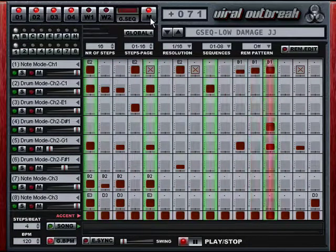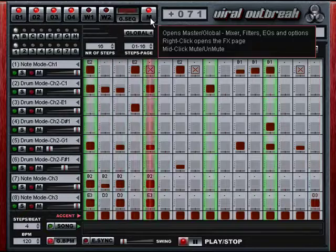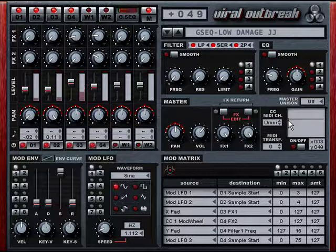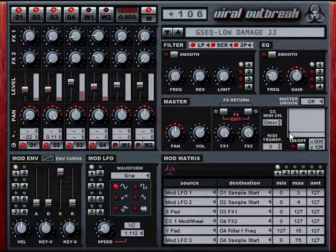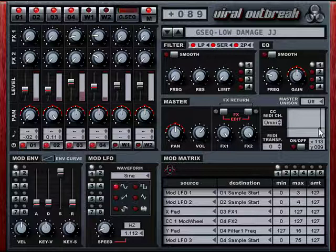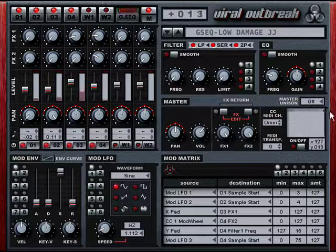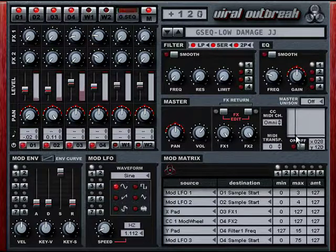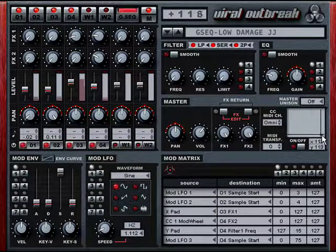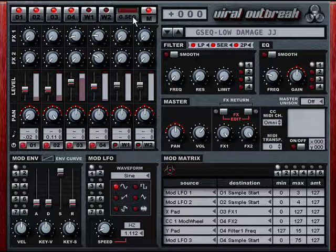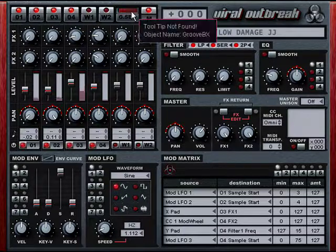One interesting thing about this preset is it's got an X-Y pad mapped to two different parameters. Pretty fun to create modulations like that.